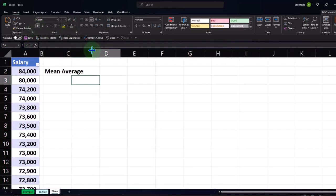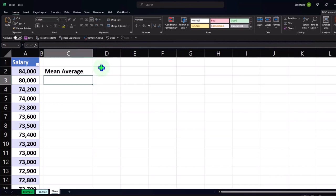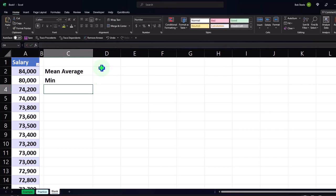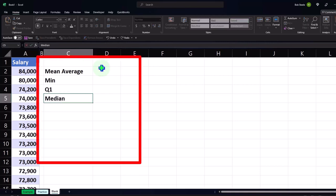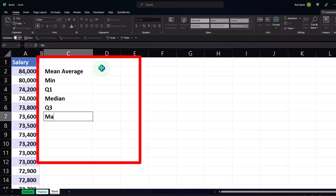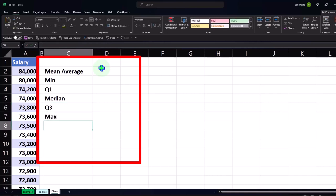So now we're going to make this large. We've got the average or the mean, and then we can do the min, Q1 (quartile 1), the median (which is also quartile 2), quartile 3, and the max.